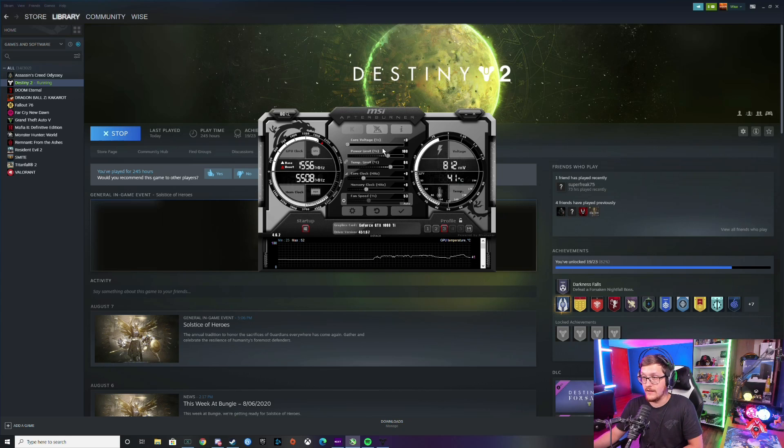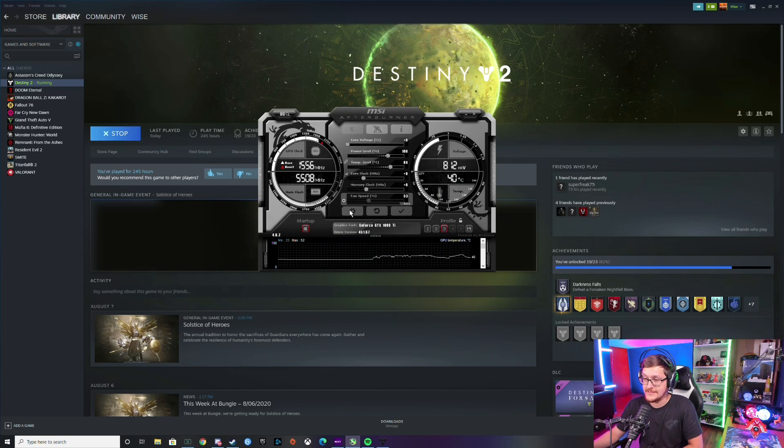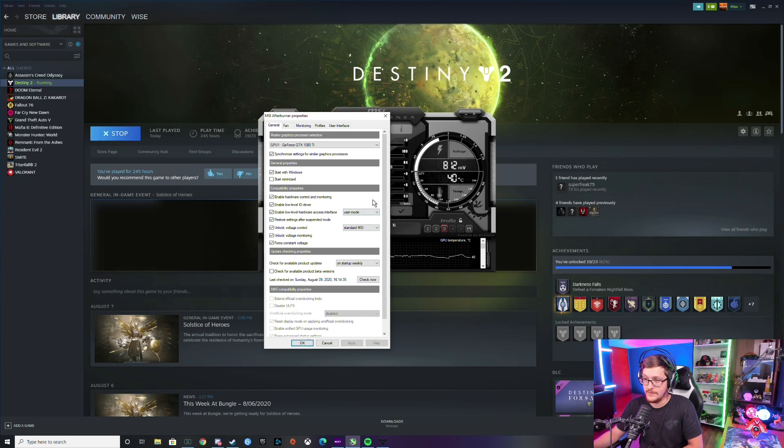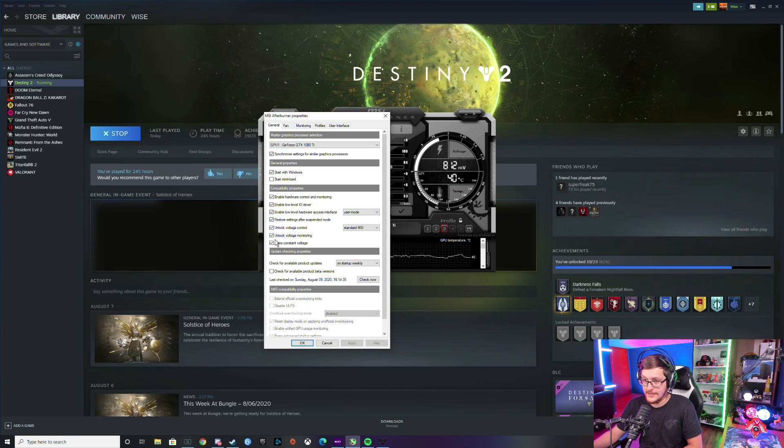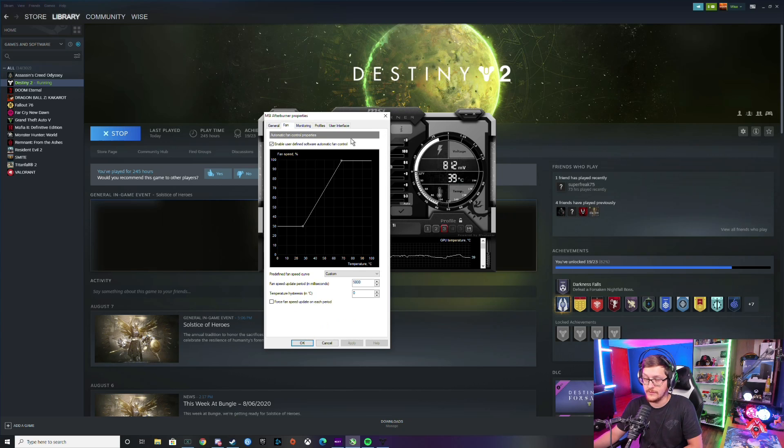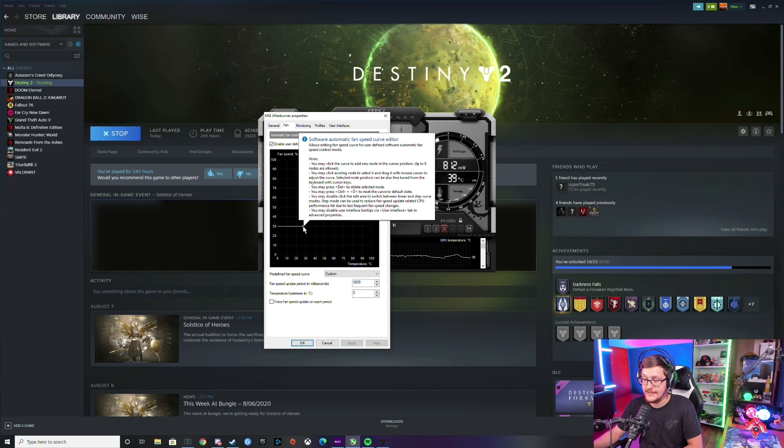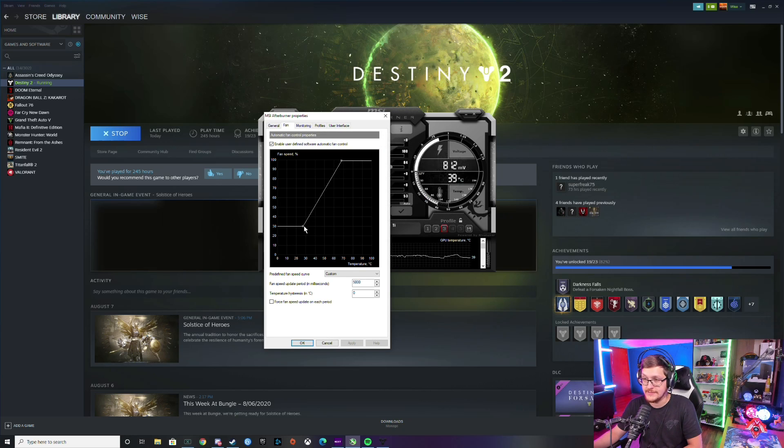But basically you're going to want to come into the settings here, the little cogwheel. You're going to go to general and make sure all of these boxes are ticked. And then also, you don't necessarily have to do this, but I like to set up a pretty aggressive fan curve, so after it hits 30 degrees Celsius...